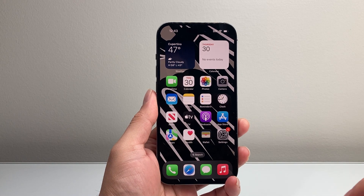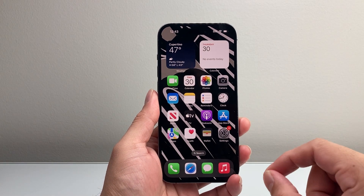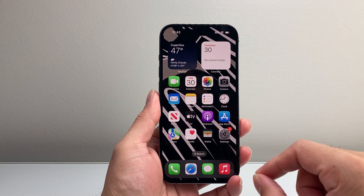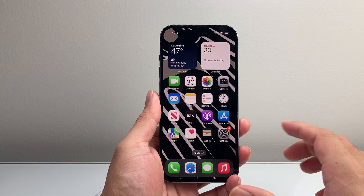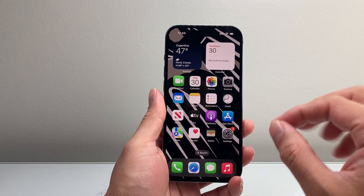Hey everyone, Tech Nomencher here with a video for you guys. In today's video, I'm going to show you how to install fonts on your iPhone. So let's get started.